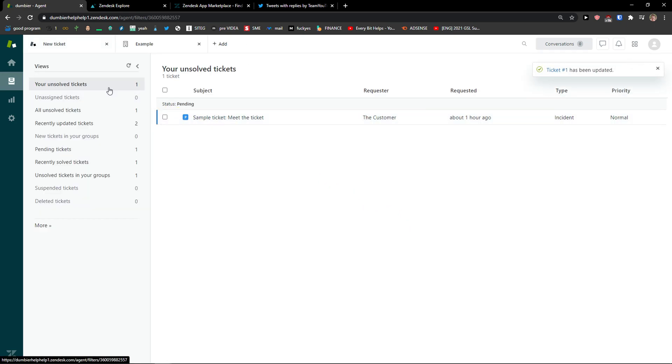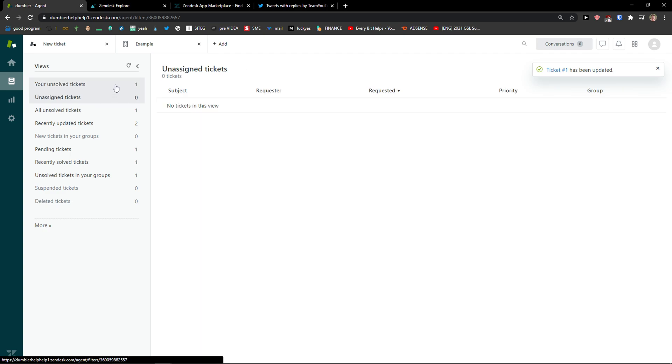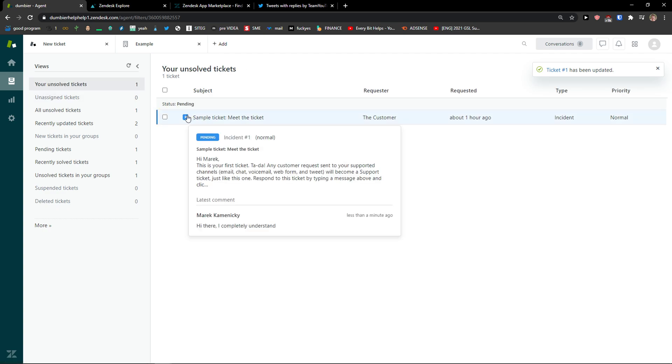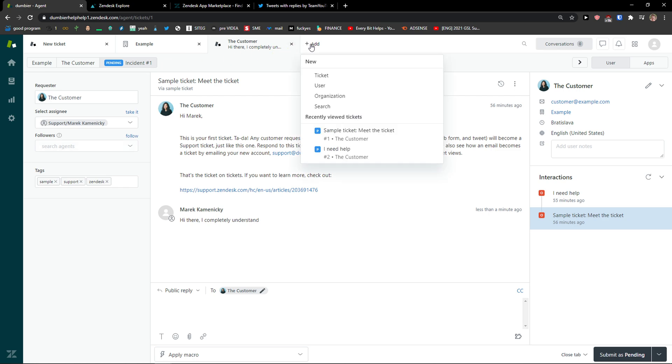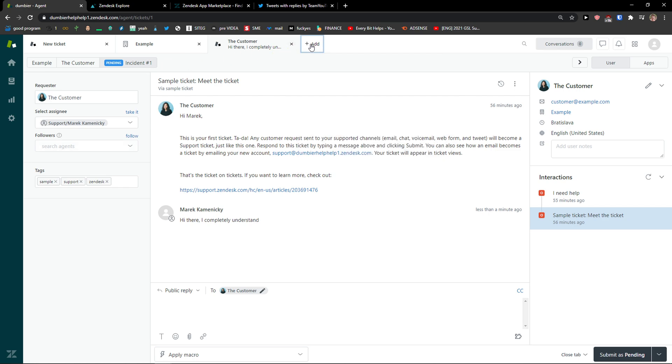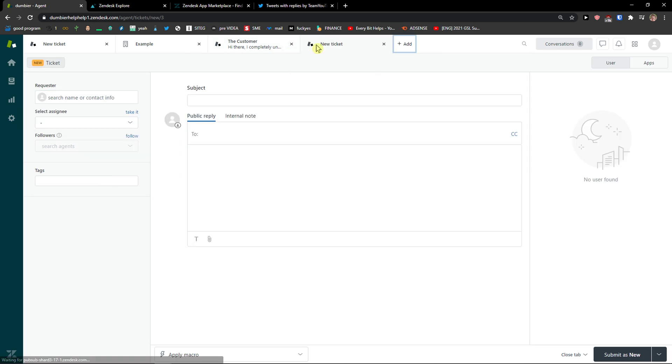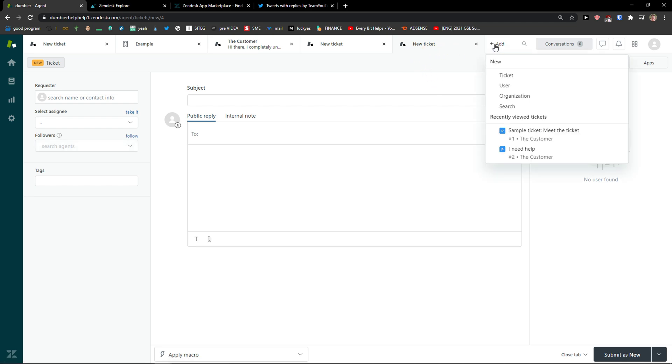And now I get unsolved tickets and one of them is a pending unsolved ticket. I can simply also add a new ticket. Or you can simply add a new user organization or search.